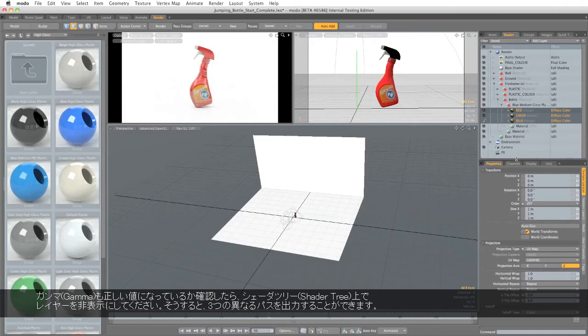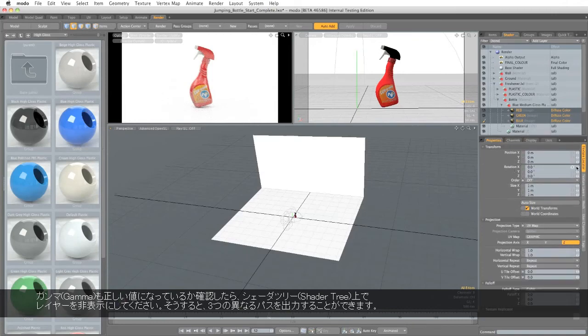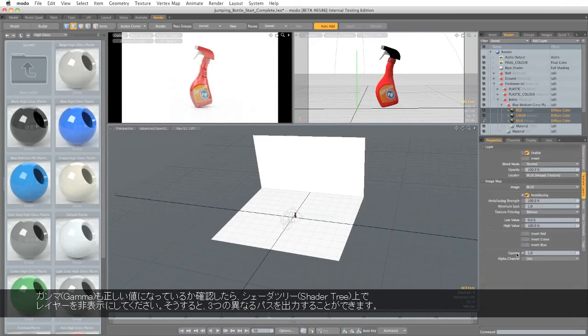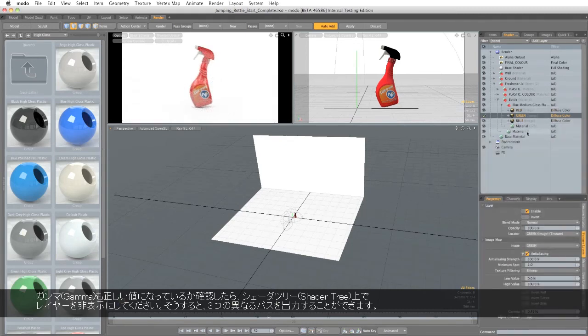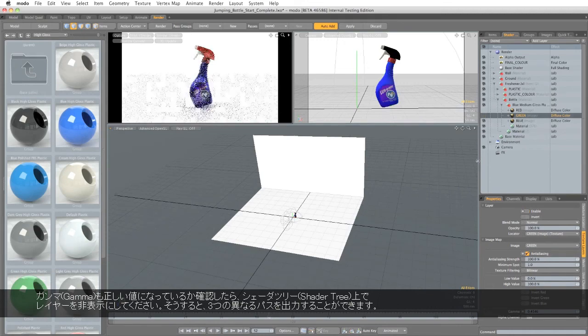And we also need to make sure that the gamma is correct. So now, just by hiding these layers in the shader tree, we can generate three different passes.